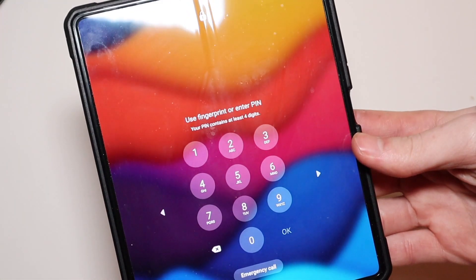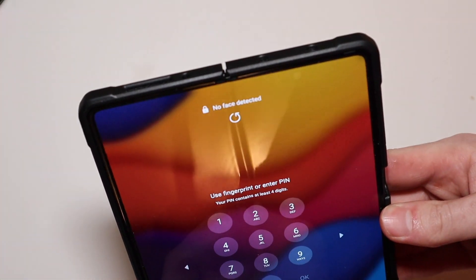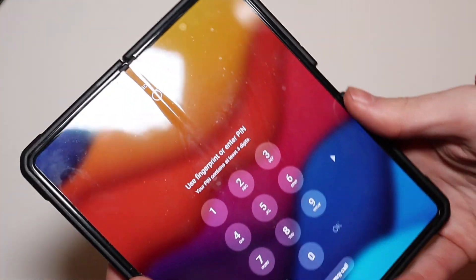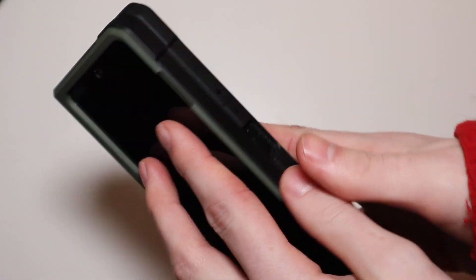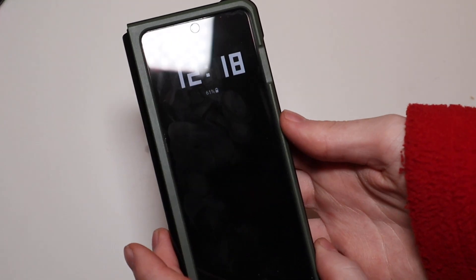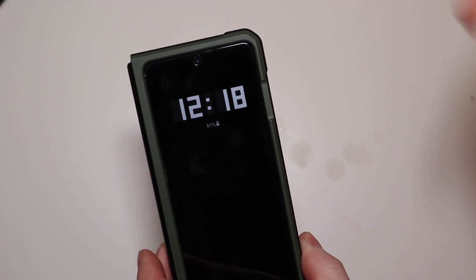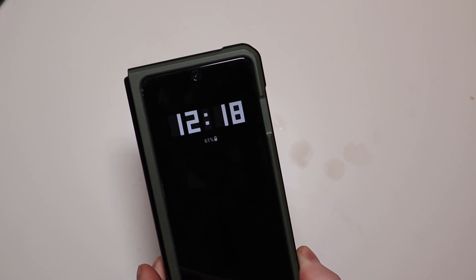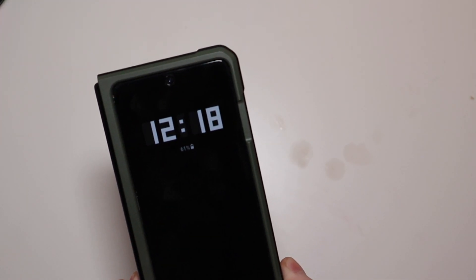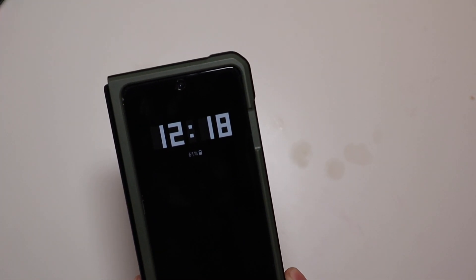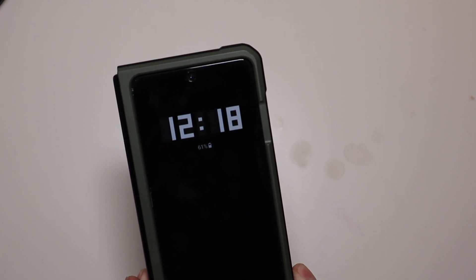That is the Urban Armor Gear Civilian Series for the Z Fold 3. I'm Colin with Wade Tech Out. Links will be down in the description below where you can pick this up. Don't forget to comment, rate, and subscribe. Have a great day.